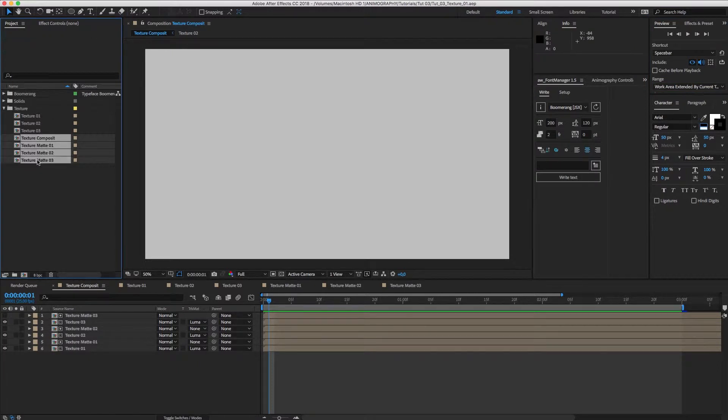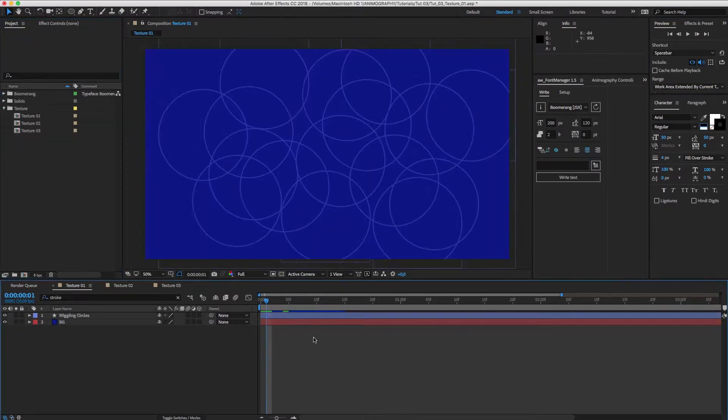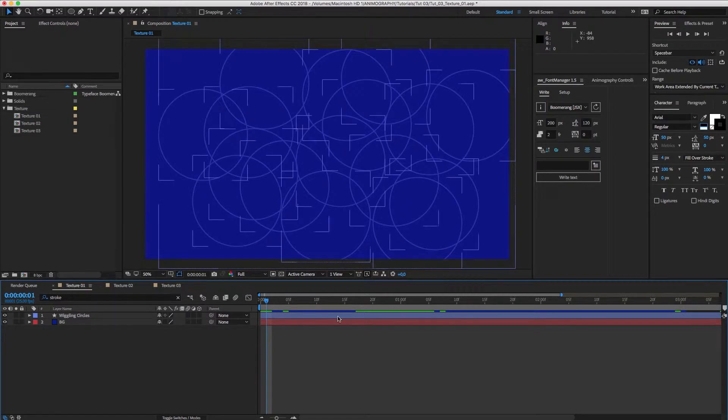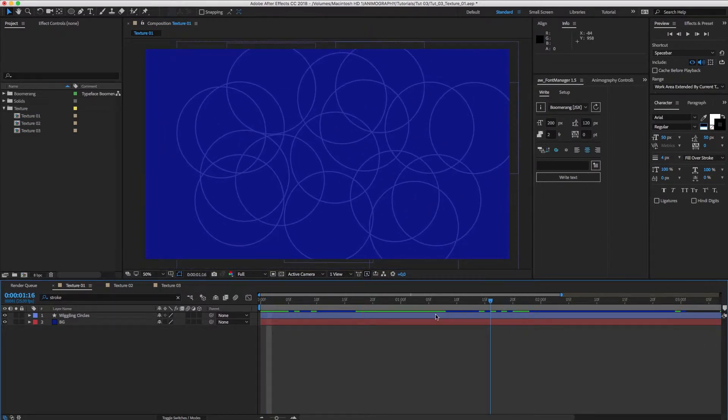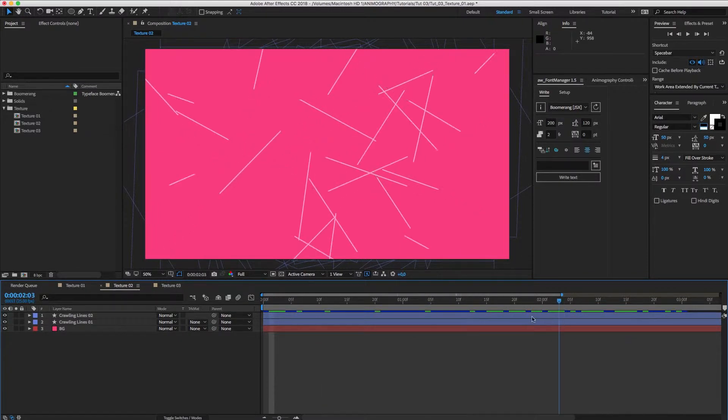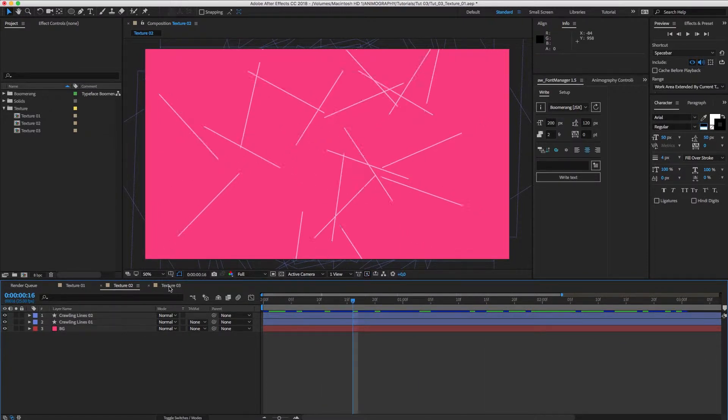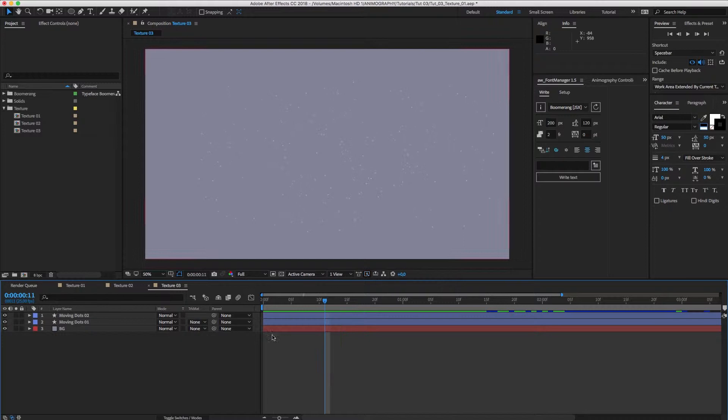First, I'll get rid of everything except for the animated textures so we can start from scratch. These textures are just some simple animated circles, lines, and dots and are included in the free source file.